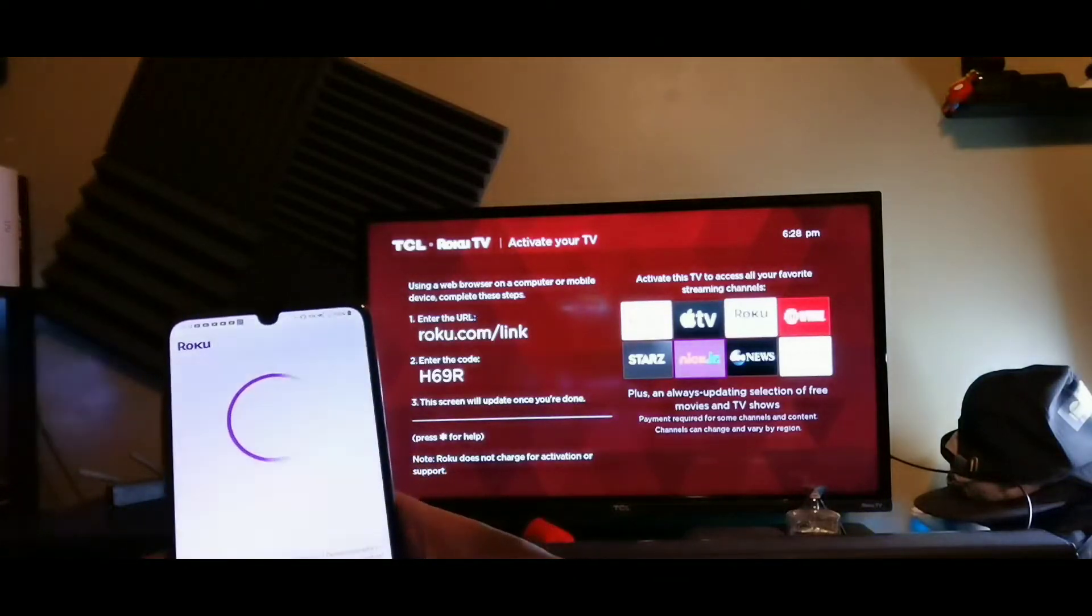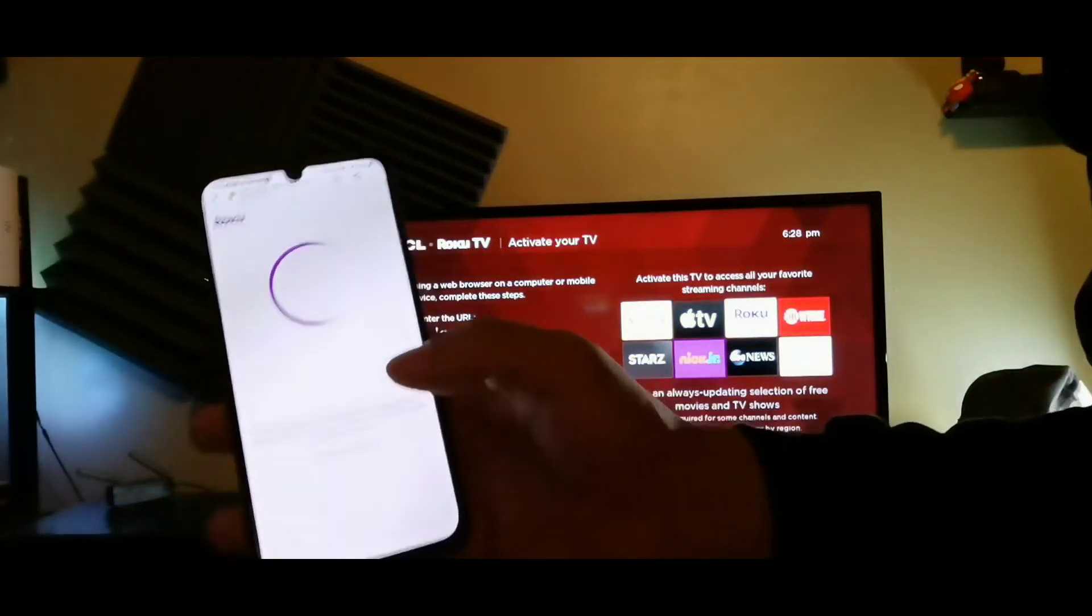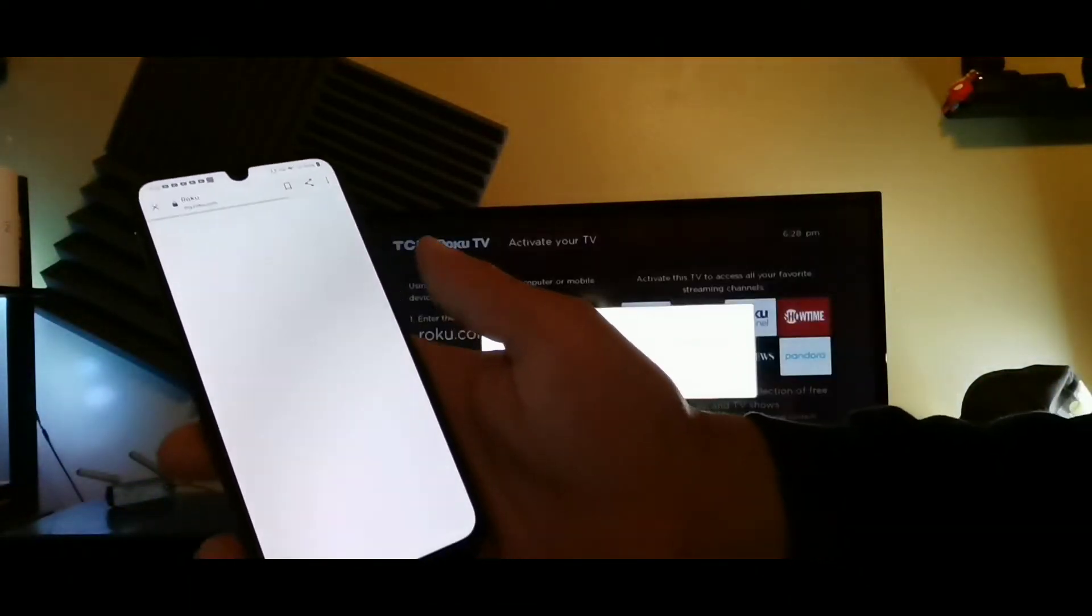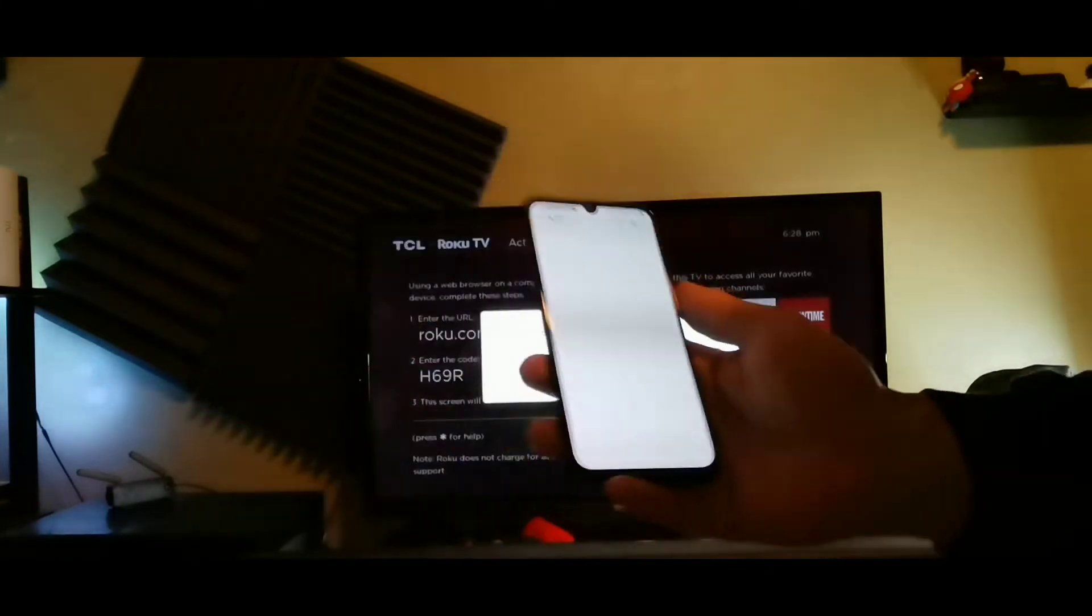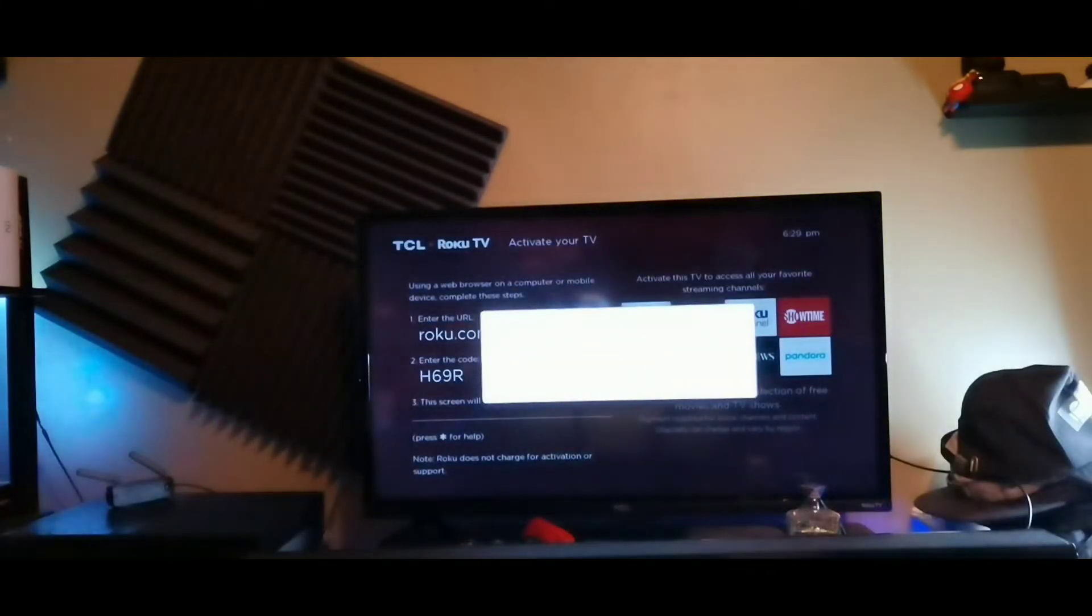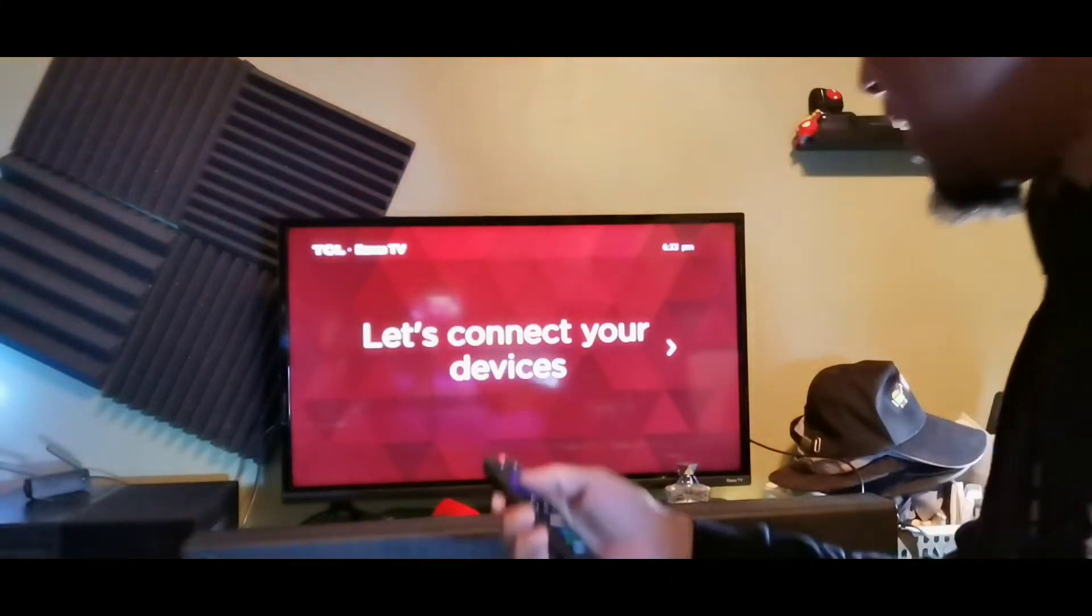And then you can basically set up, this is my first time ever using a Roku account. It's setting up the channels for me right now on this and I'm finished here.